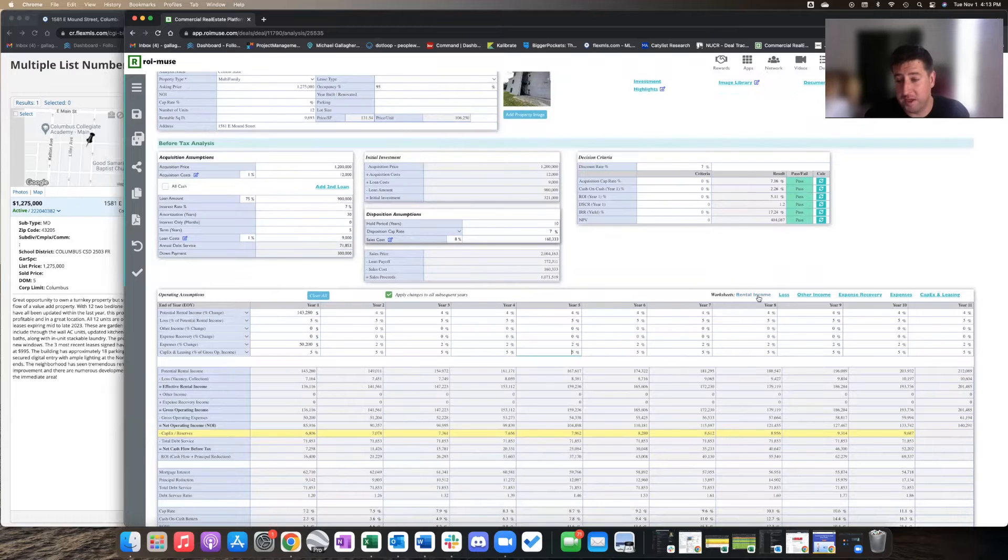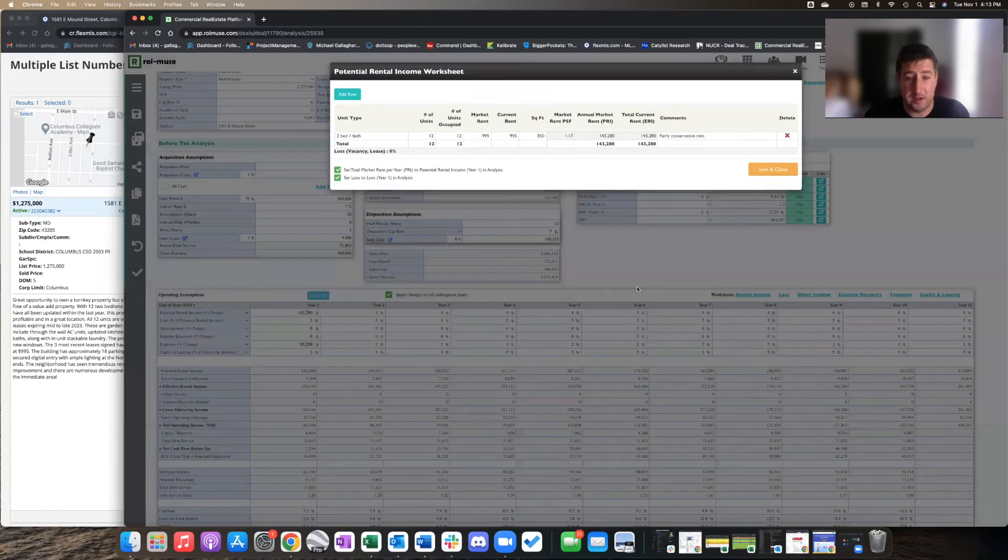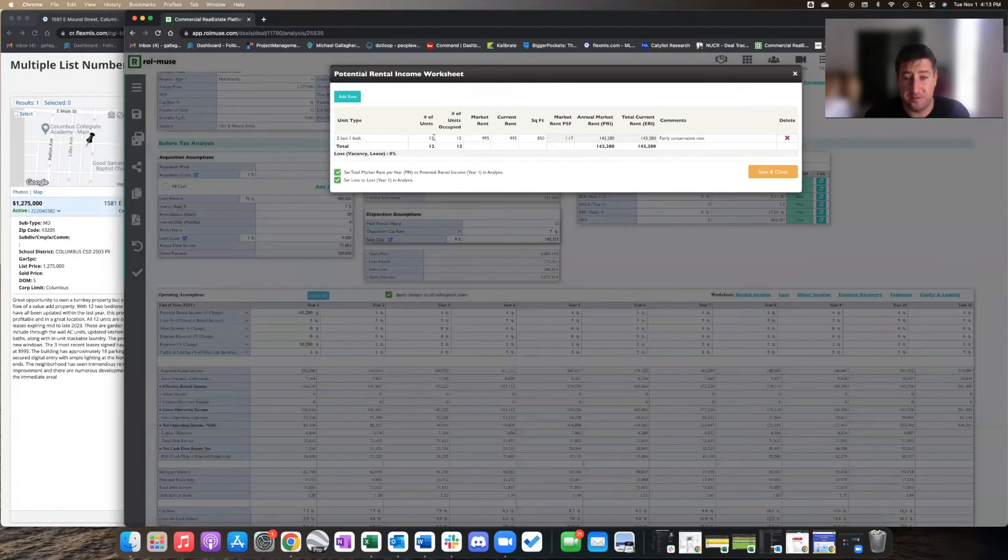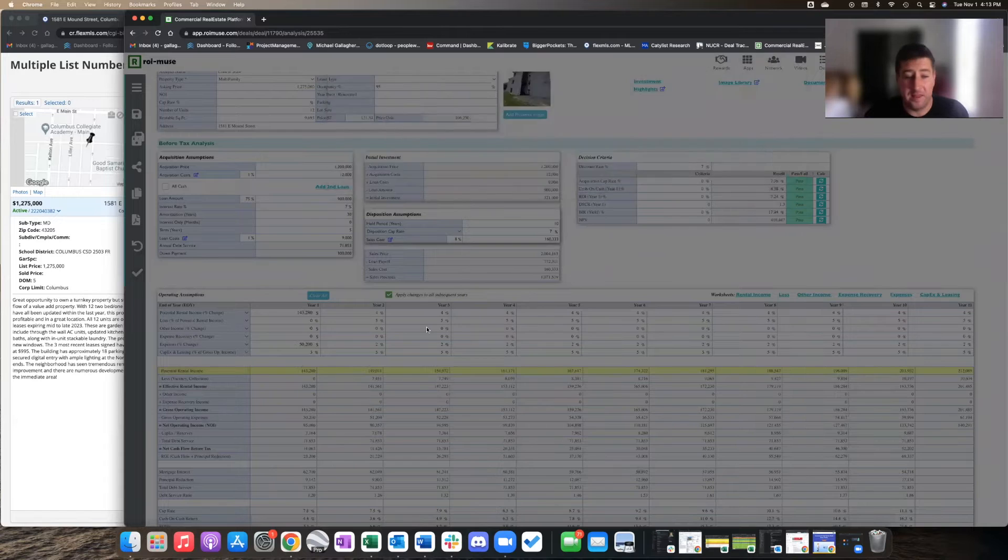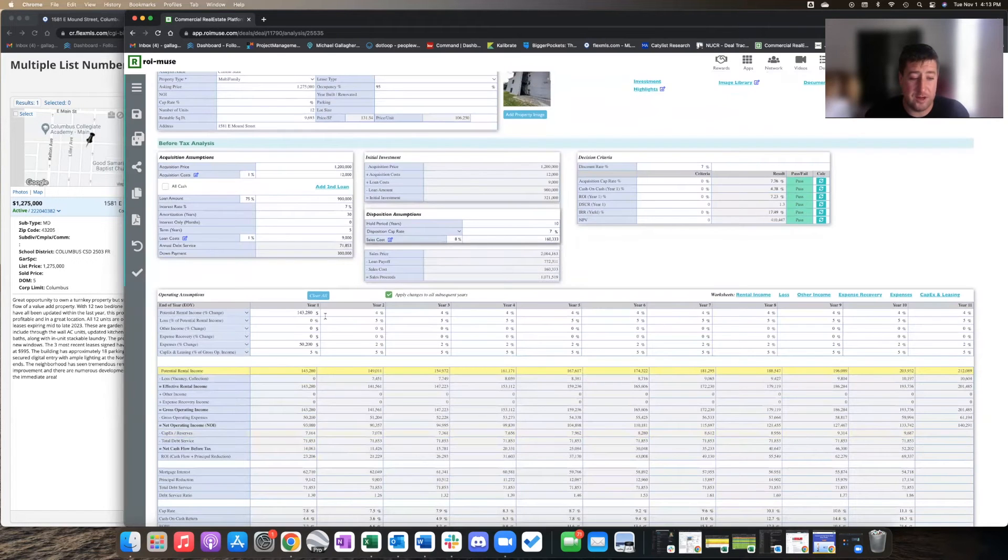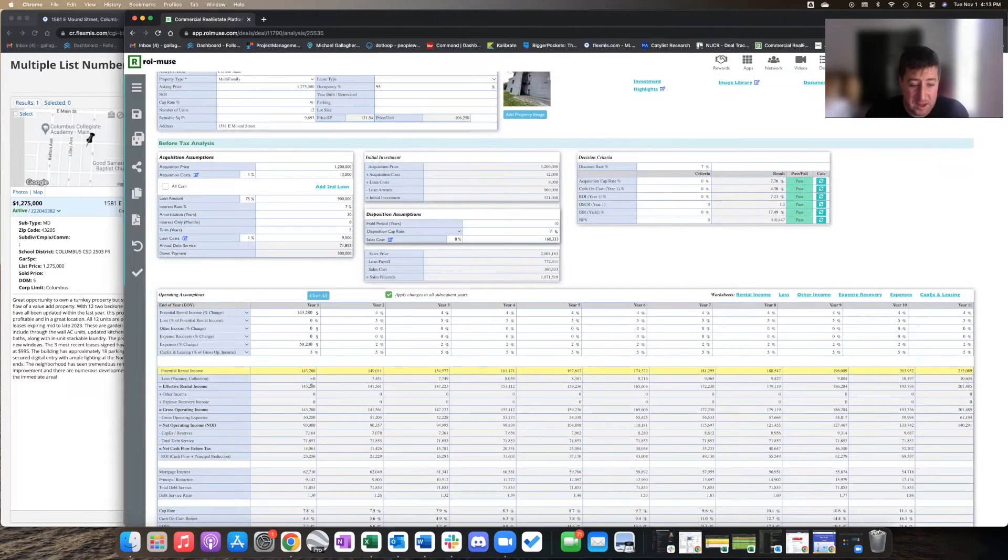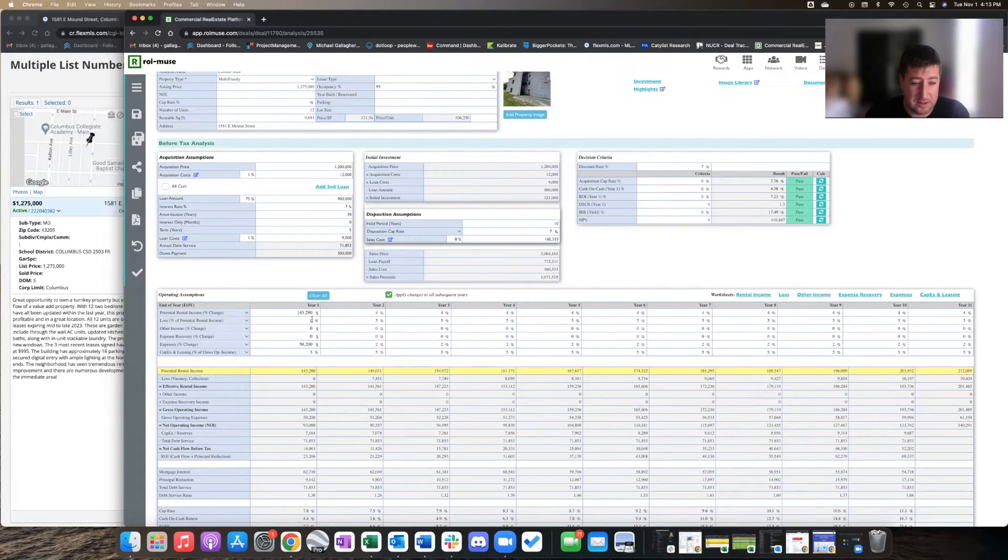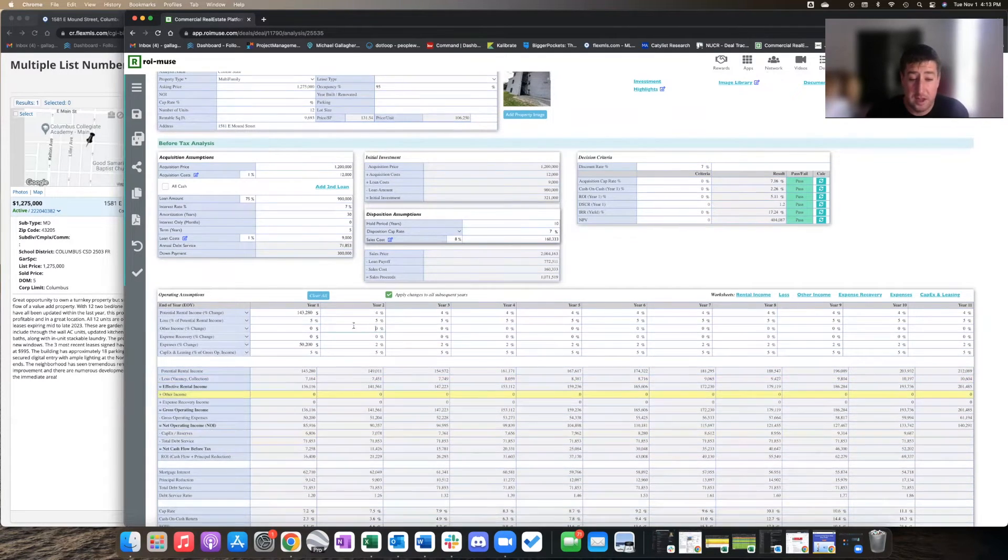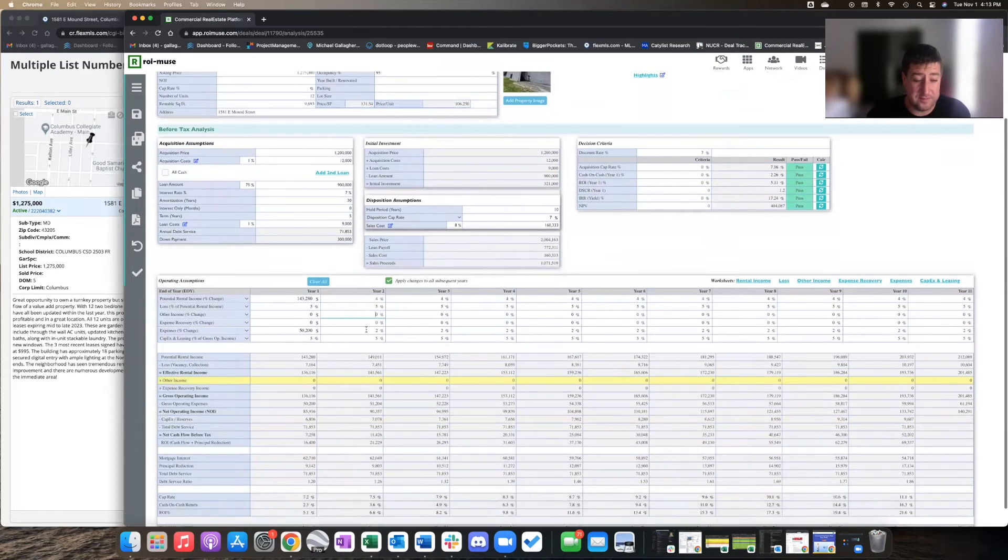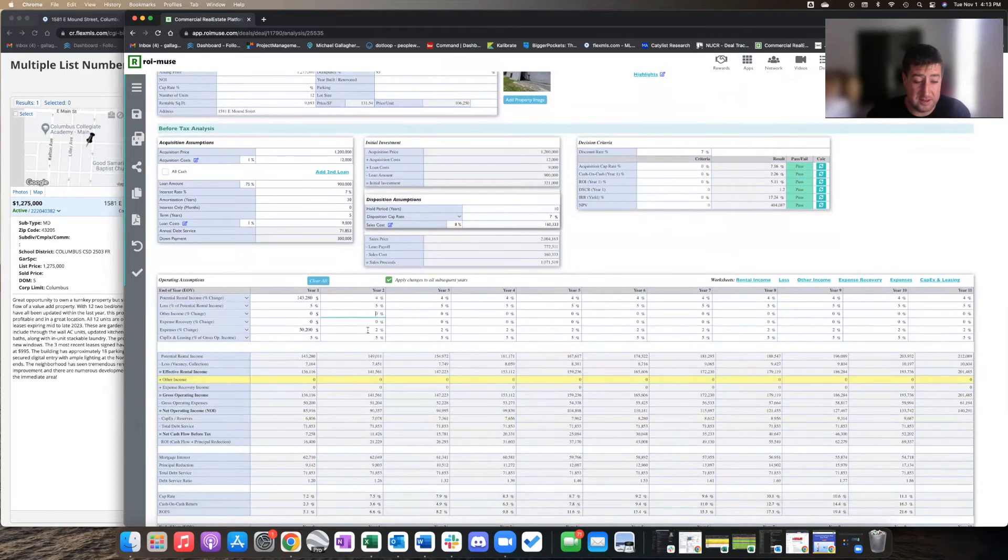From there, we did our rental income. The rental income was 12 units at $995. And then I accounted for 5% for capex and vacancy - 5% here, 5% here for loss and vacancy and that kind of thing.